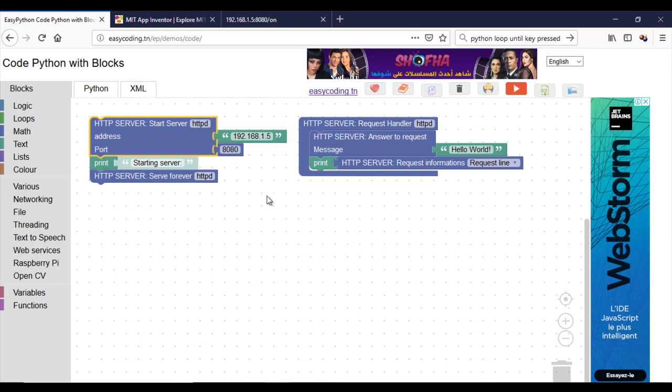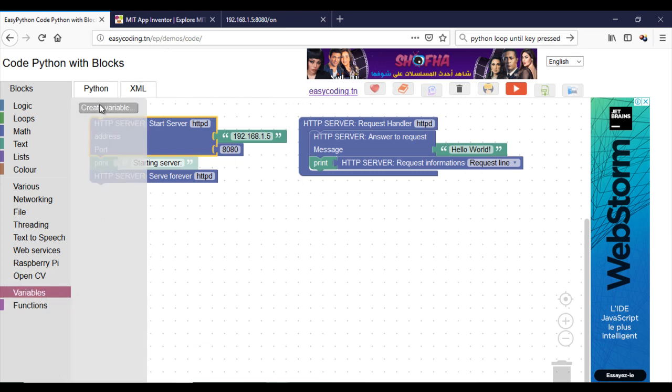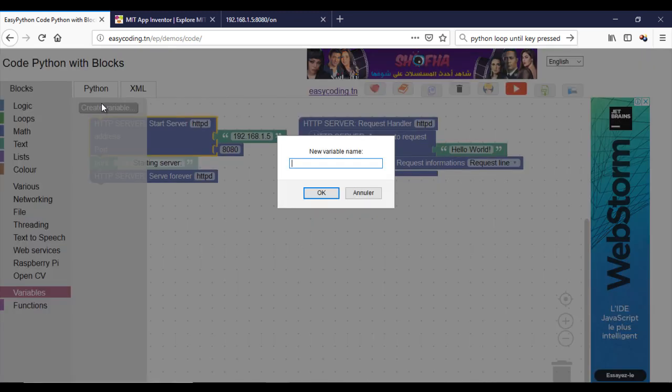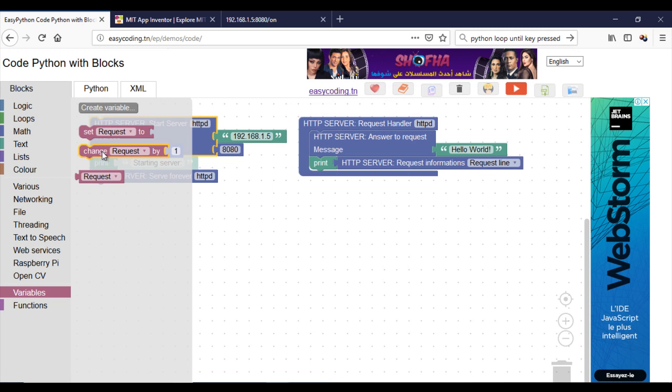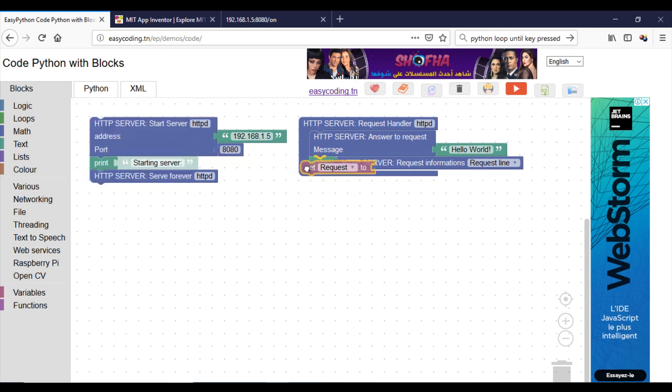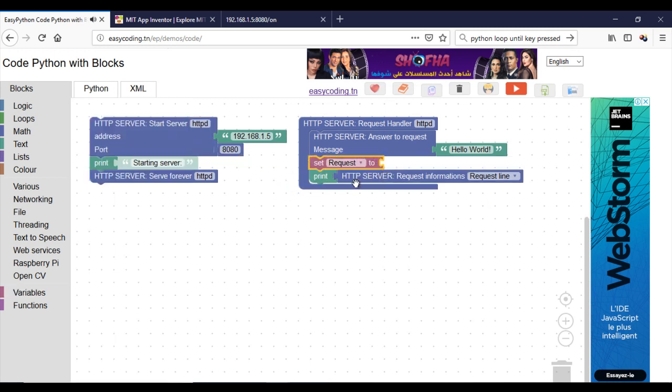So now I will improve my program by clearing the incoming request and keep only the important message. For that I have a block. First I will put the incoming request into a variable, after that I will clear it.